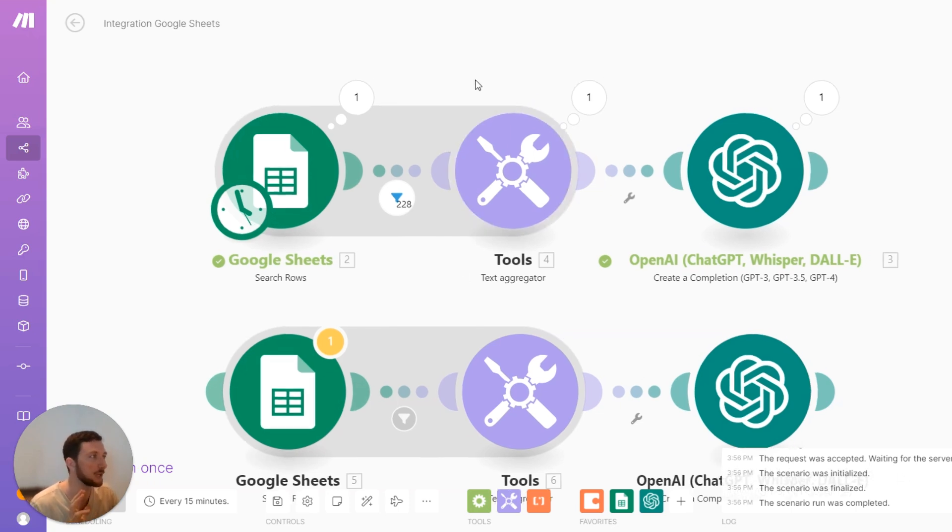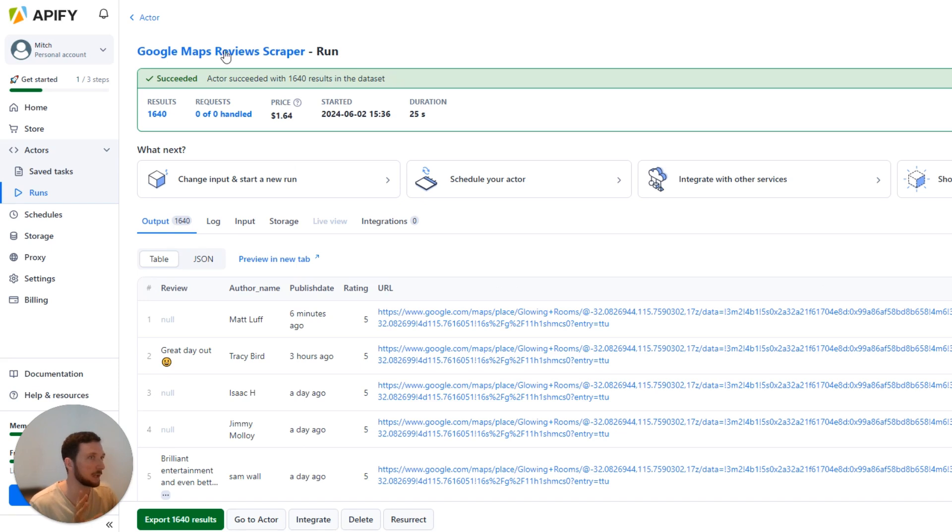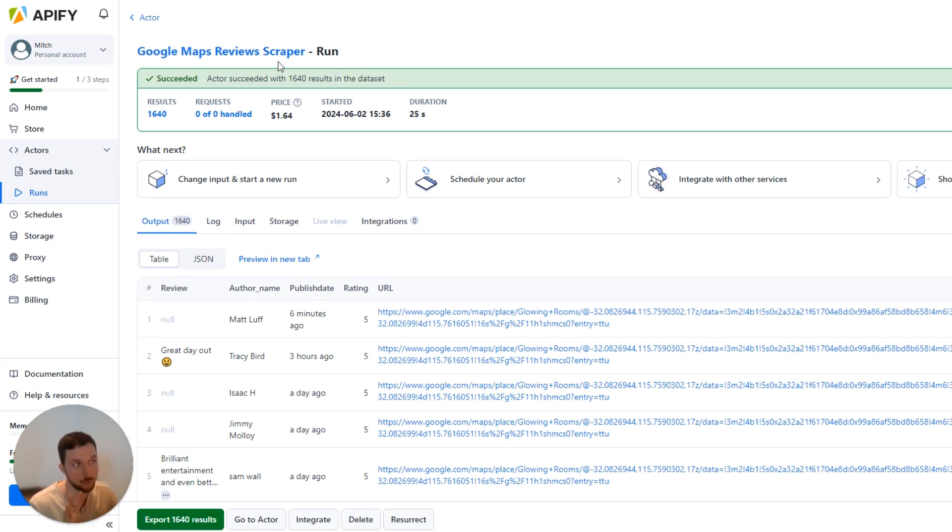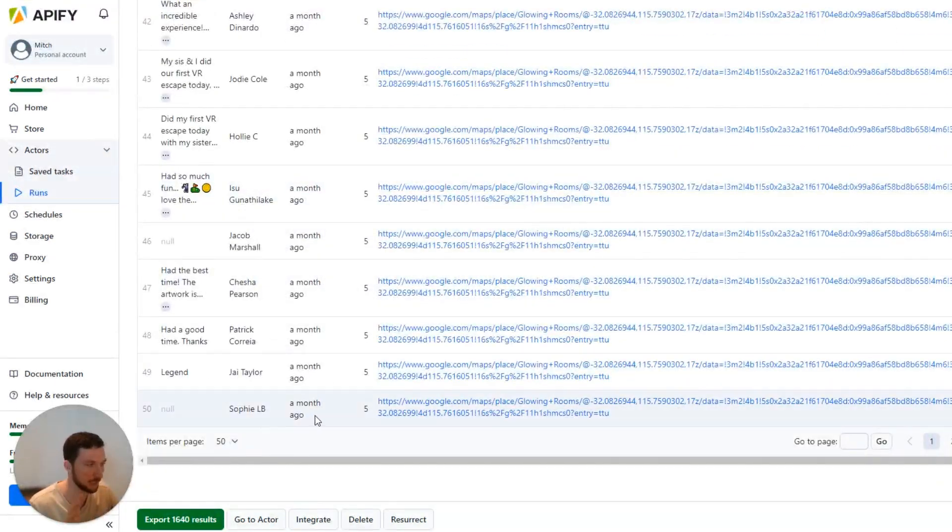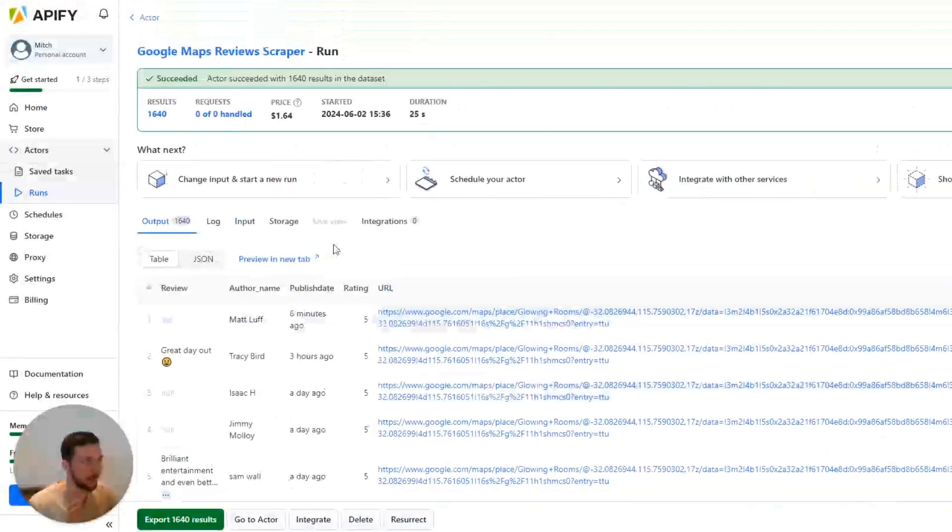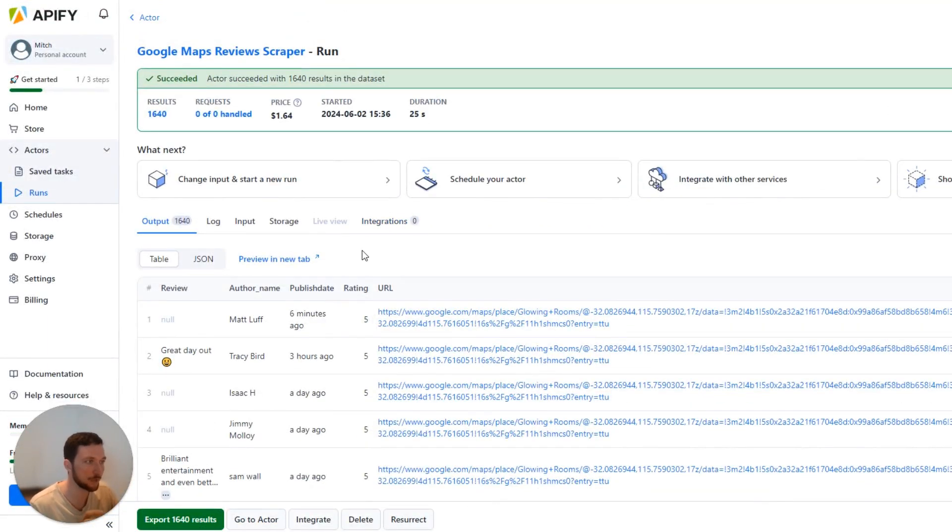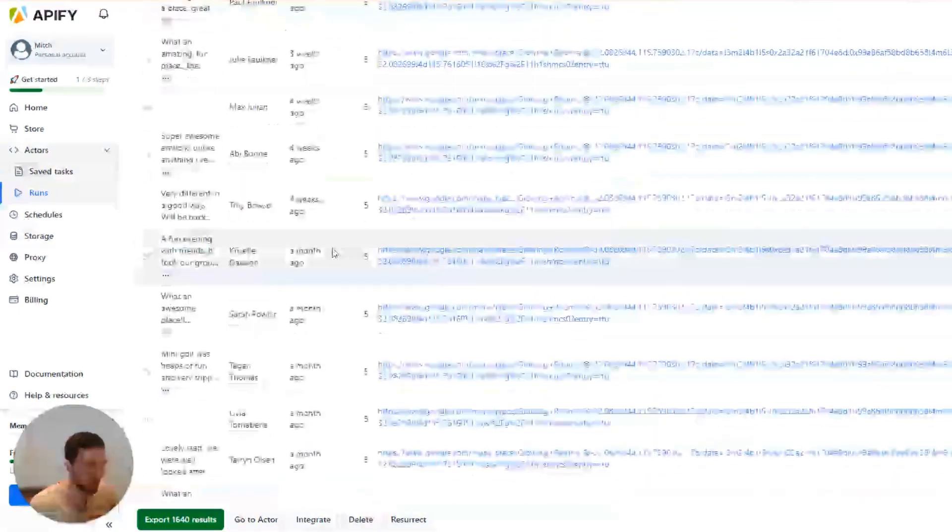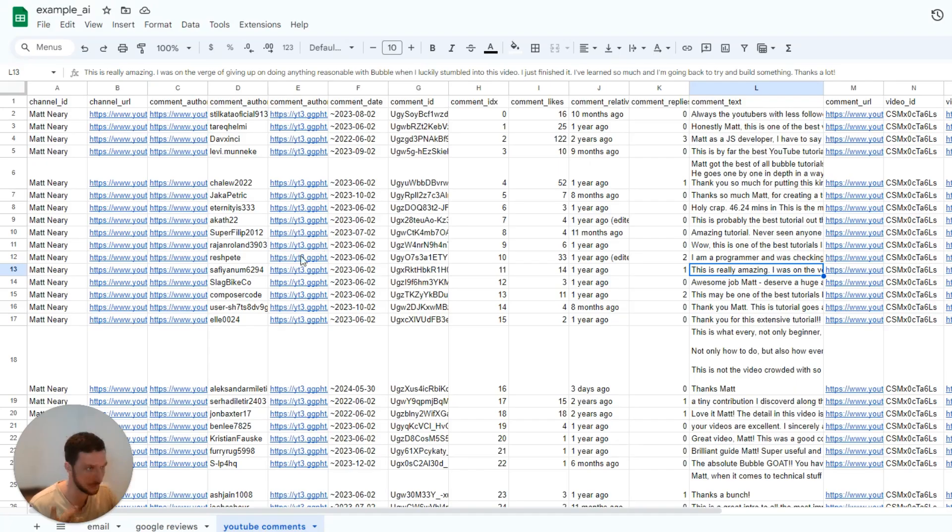So here what I've done is I've used an Appify model here for scraping Google Maps reviews. And I've just taken a random business. They've got 1600 reviews or so on Google Maps. So I know there's plenty of data there for Appify to scrape and a lot for OpenAI to use. I've scraped all that data and then I've just exported a CSV here and then imported it into Google Sheets.